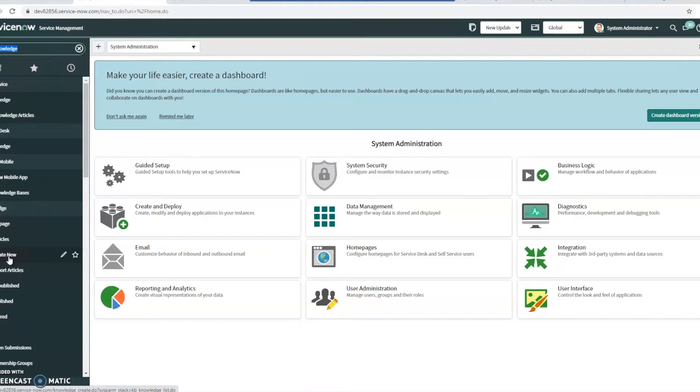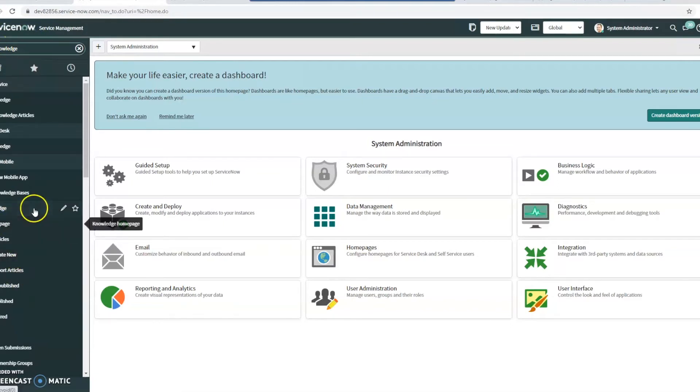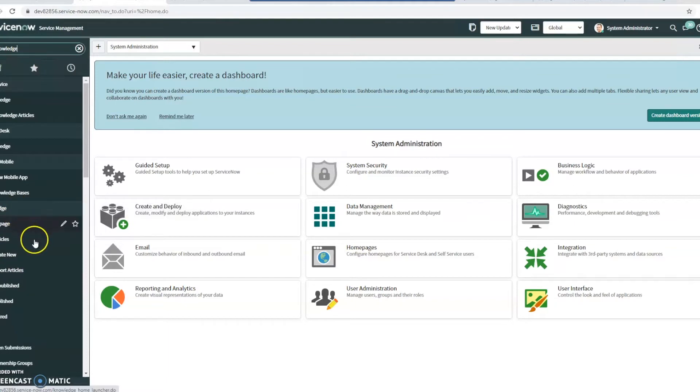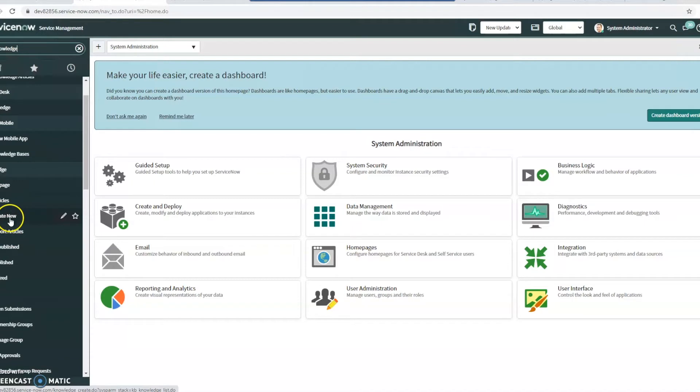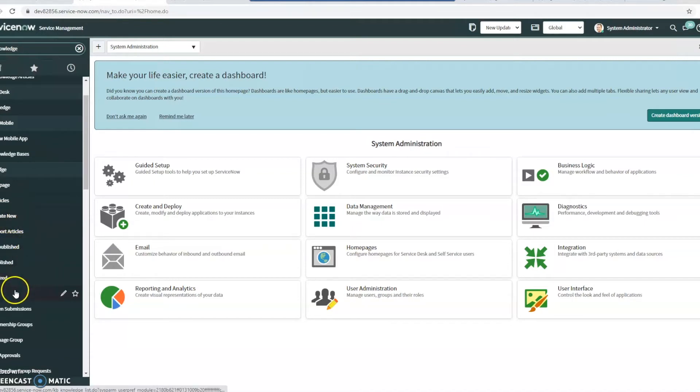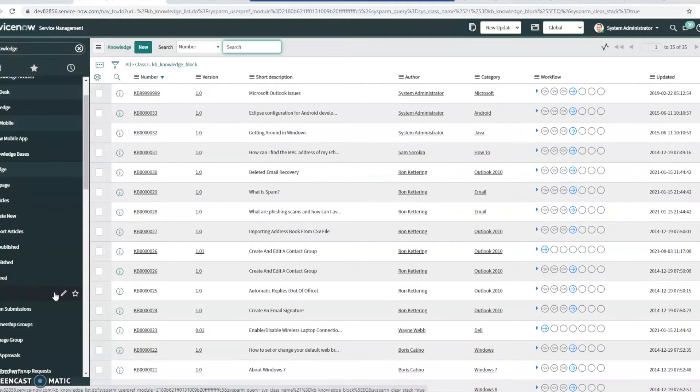So taking a look, all I did was a quick search in the filter navigator, looking in the application navigator to go under knowledge, and I'm just going to kind of go through some of these items together here. So the first thing I noticed, I've got your create new, pretty standard, import articles, unpublished, published, retired, all. I'm just going to go ahead and click on all, let's take a look.